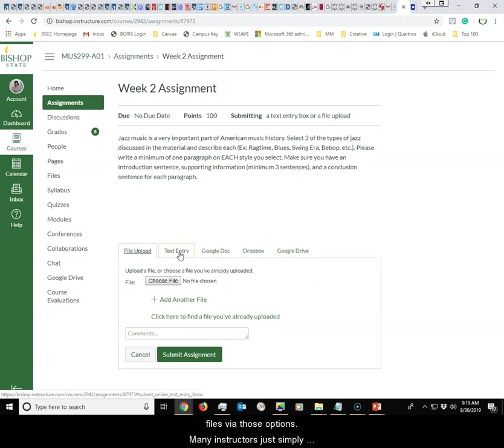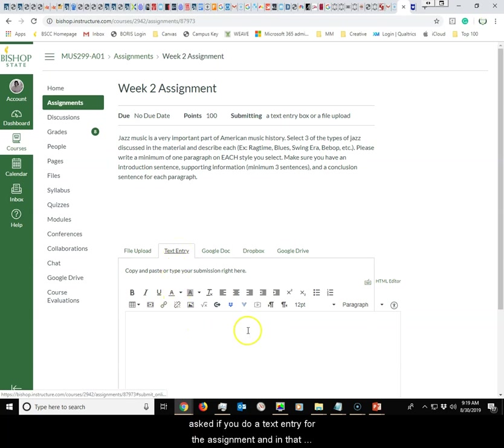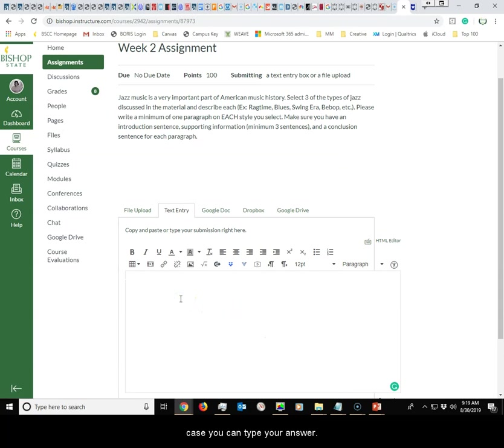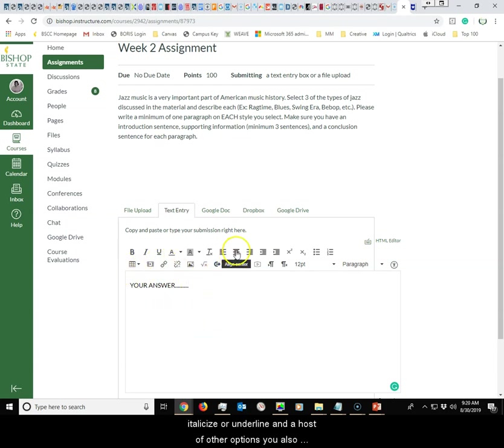Many instructors simply ask that you do a text entry for the assignment. In that case, you can type in your answer in this area, and you have the option to bold, italicize, underline, and a host of other options.